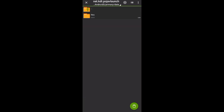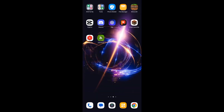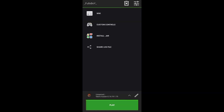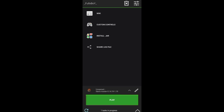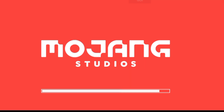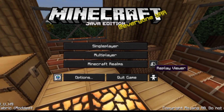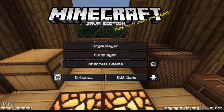Open Pojave Launcher and launch Minecraft. Wait a few minutes, and you'll see your Replay Mod and OptiFine are installed.